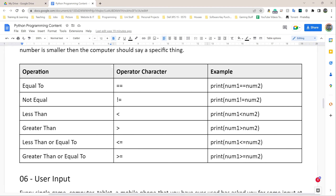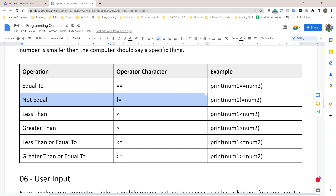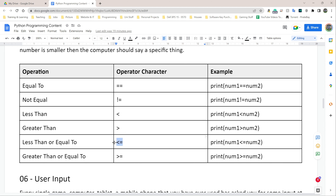Going back to GCSE maths: the first operator is equal-to, which in Python uses the double equal sign (==). To check if something is not equal, we use the exclamation mark and equal sign (!=). Less-than uses the left arrow (<), greater-than uses the right arrow (>). Less-than-or-equal-to uses the left arrow and equal sign (<=), and greater-than-or-equal-to uses the right arrow and equal sign (>=).